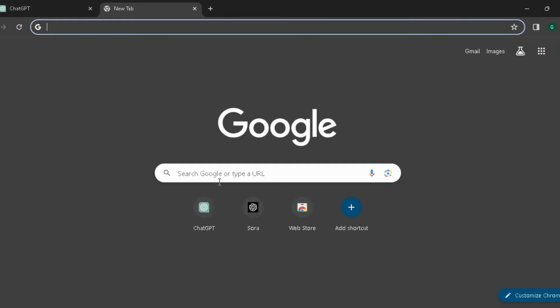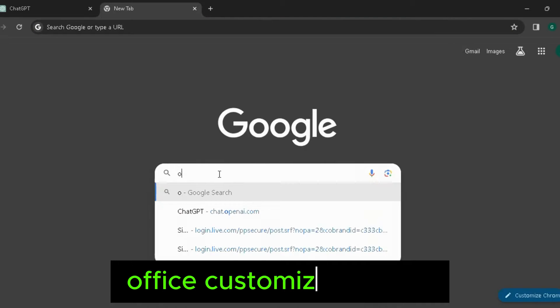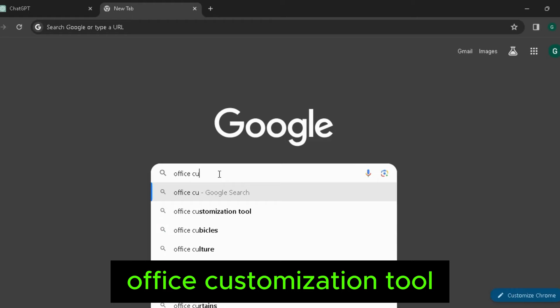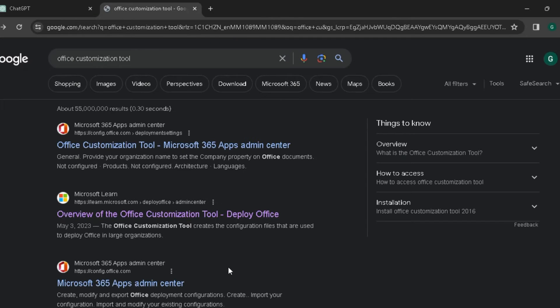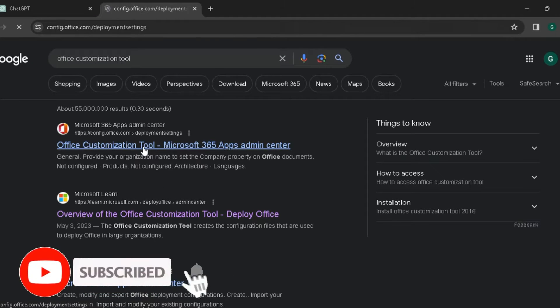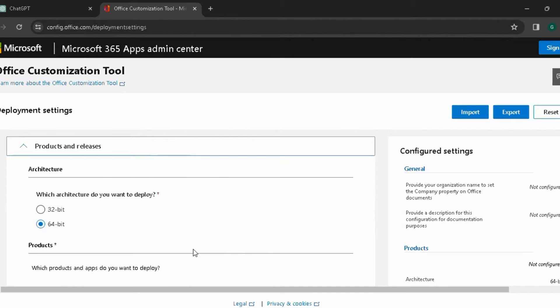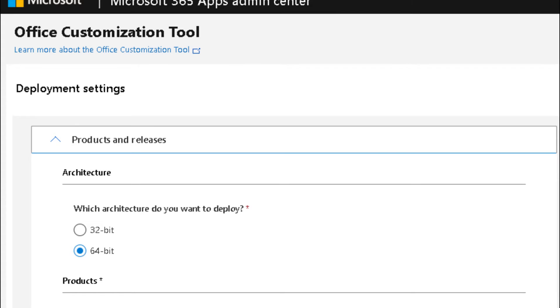Open your browser like Google Chrome and type 'Office Customization Tool' in the search bar and press Enter. Click the link for config.office.com. You can see deployment settings, and under deployment settings you can choose the architecture depending on your computer. My computer is 64-bit architecture, so I choose 64-bit.